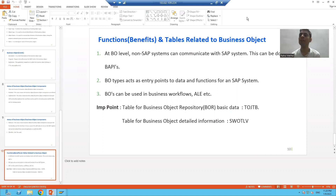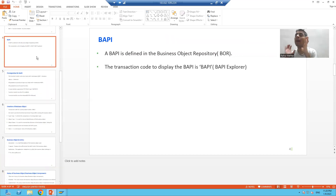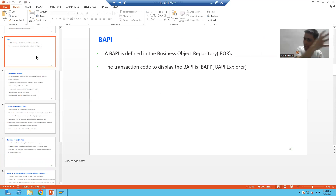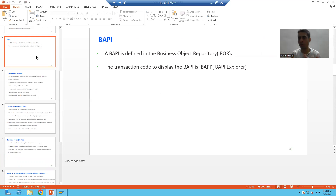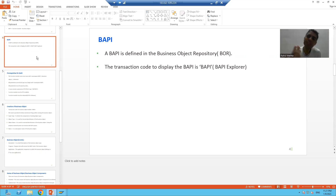When we started with the introduction to BAPI, we discussed that BAPI is a function module having a business object. Once you create the business object, the BAPI will be defined in the Business Object Repository. After releasing the business object, we checked into the BAPI transaction code which is the BAPI Explorer, but many times people check from the Business Object Repository itself. When we created the business object, an entry will be in the Business Object Repository, so you can check through there as well.